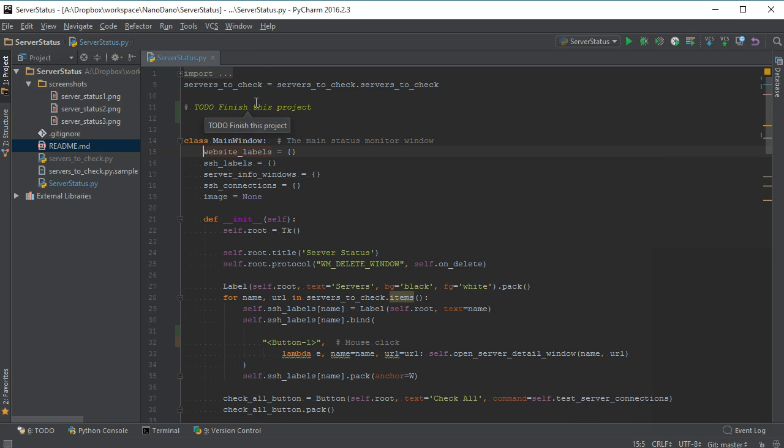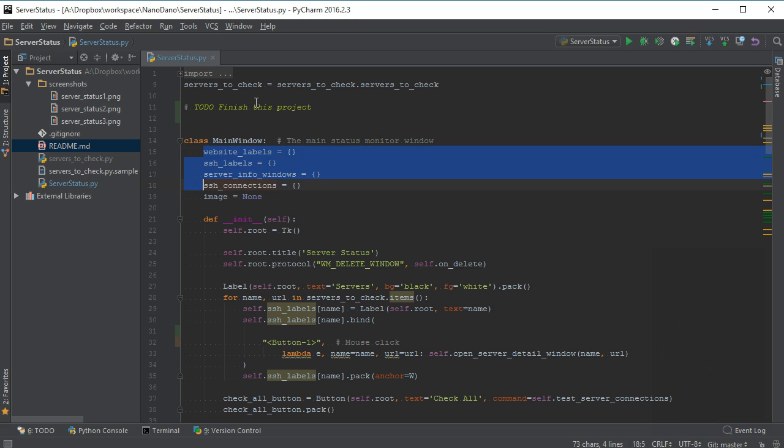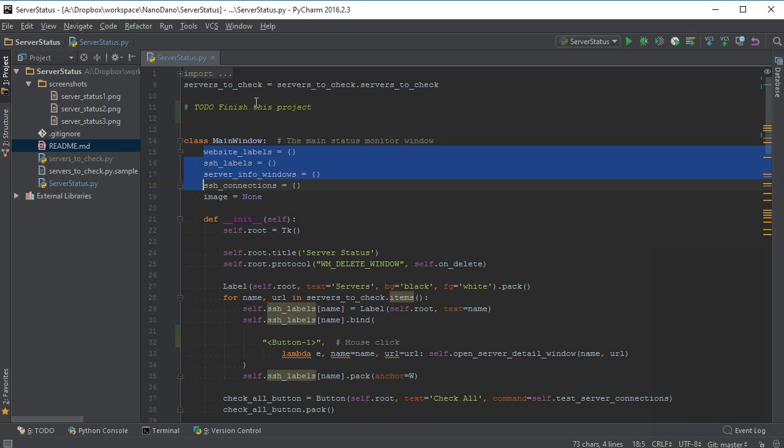Quickly comment or uncomment an entire line by pressing Ctrl forward slash, or the key with a question mark. If multiple lines are highlighted, they will all be commented or uncommented together.